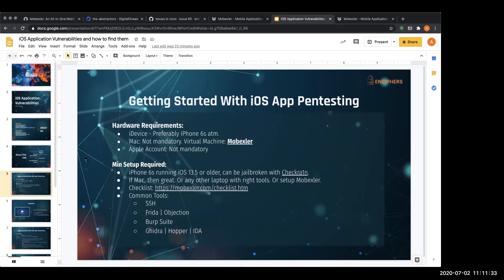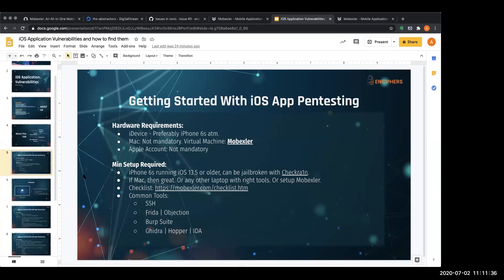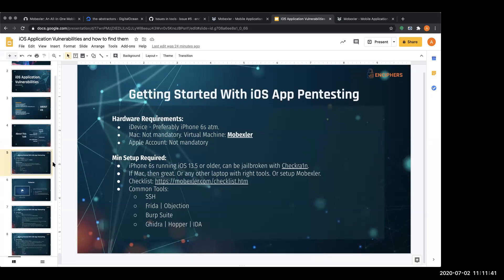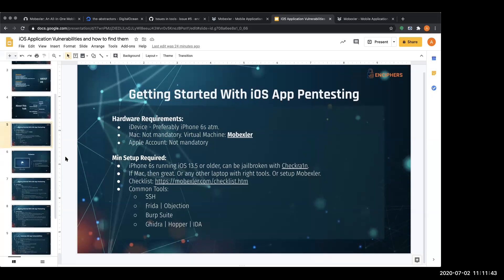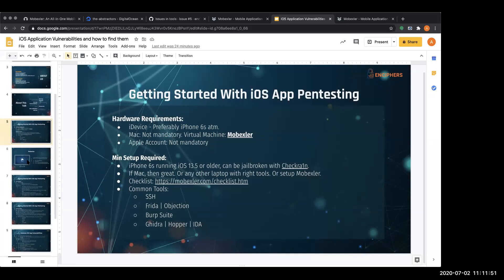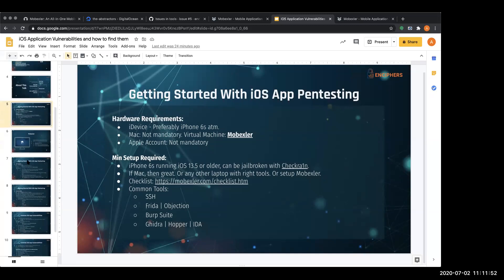I'm going to work on MobXler in a few minutes. The third question is: do we need to have an Apple developer account? Again, that is also not mandatory — it's good to have, but not mandatory to get started with security testing of iOS applications.